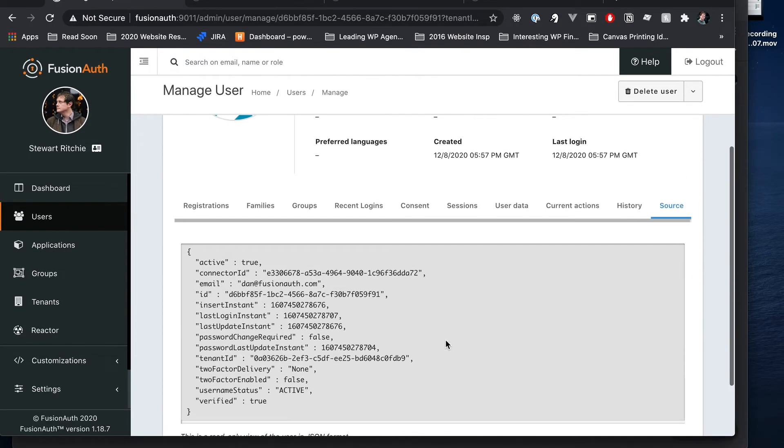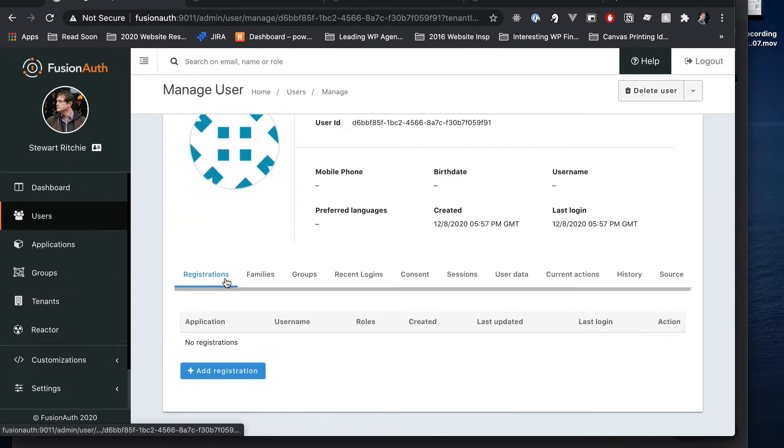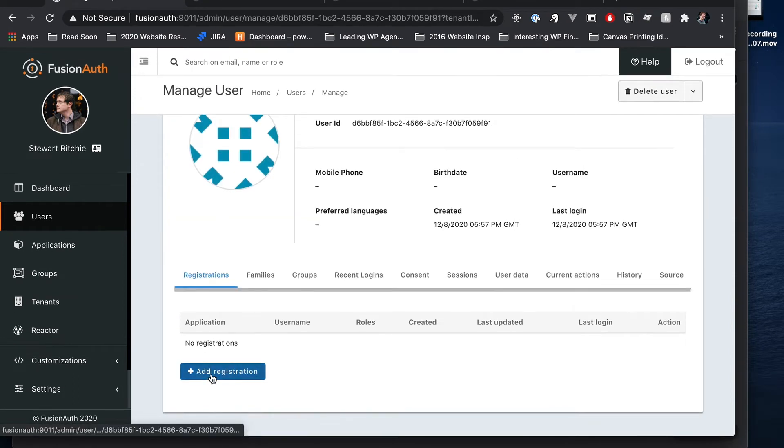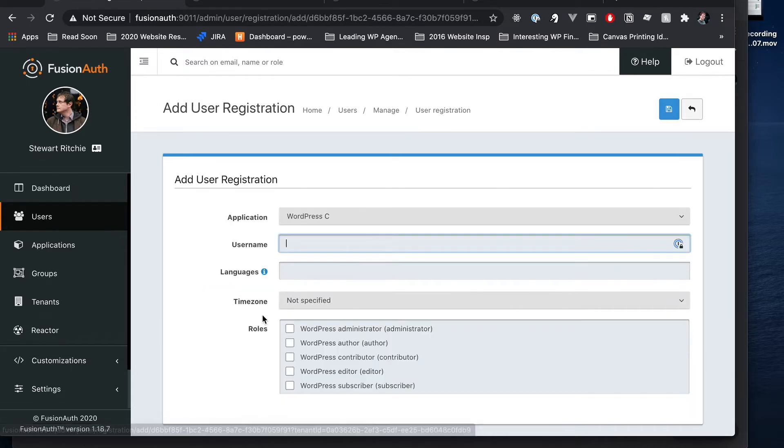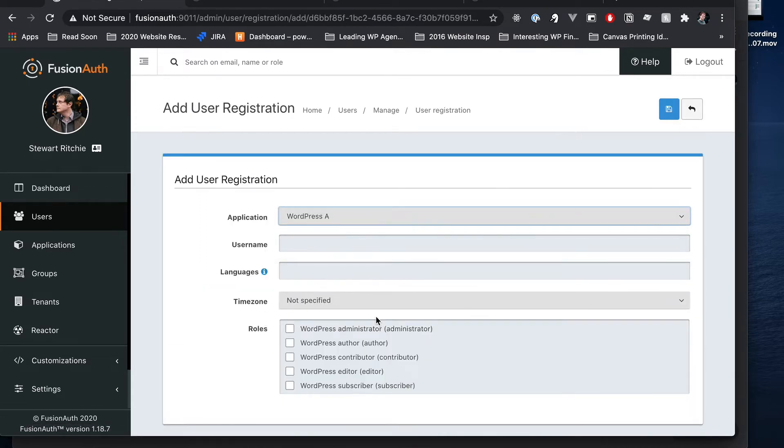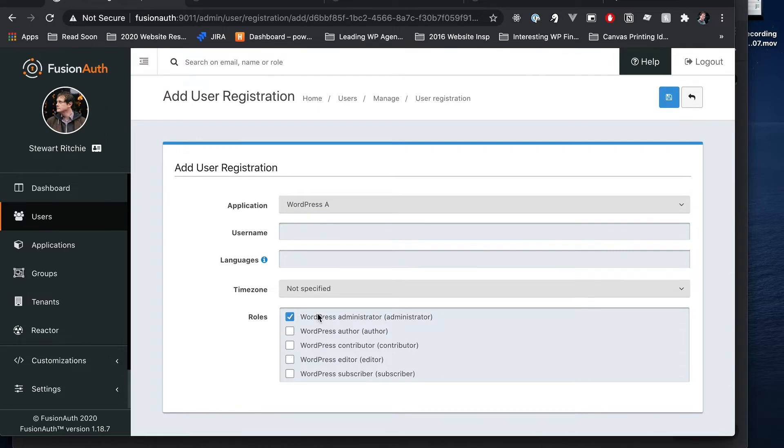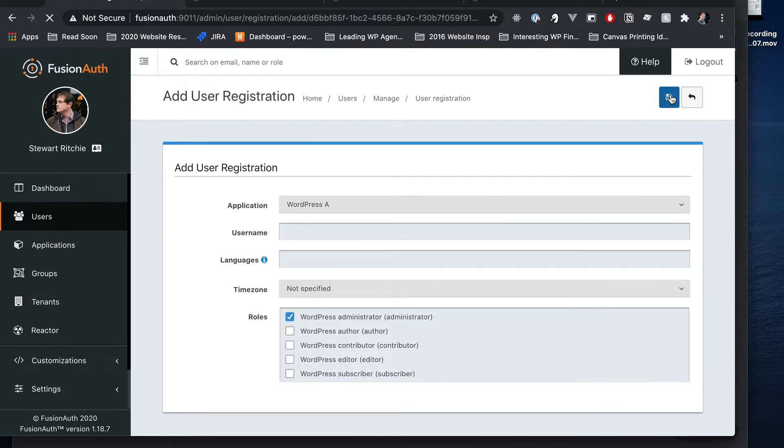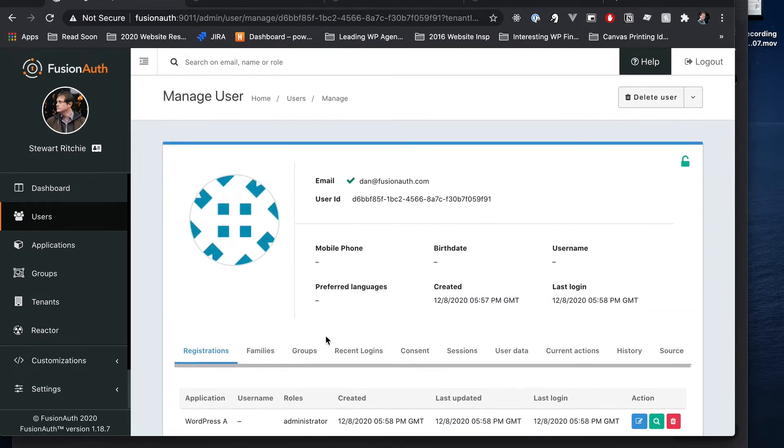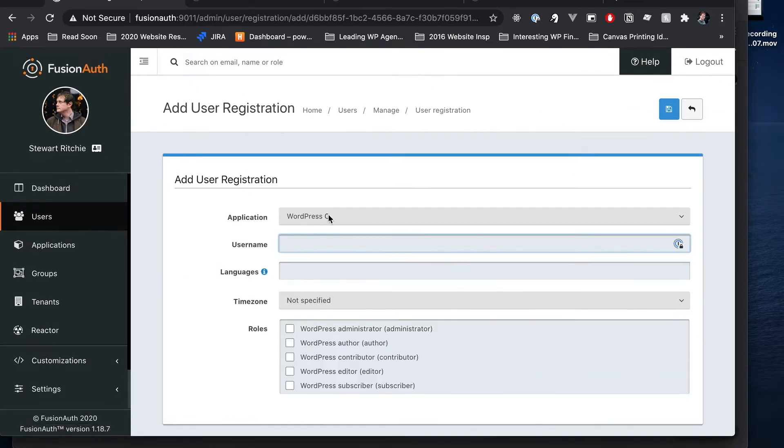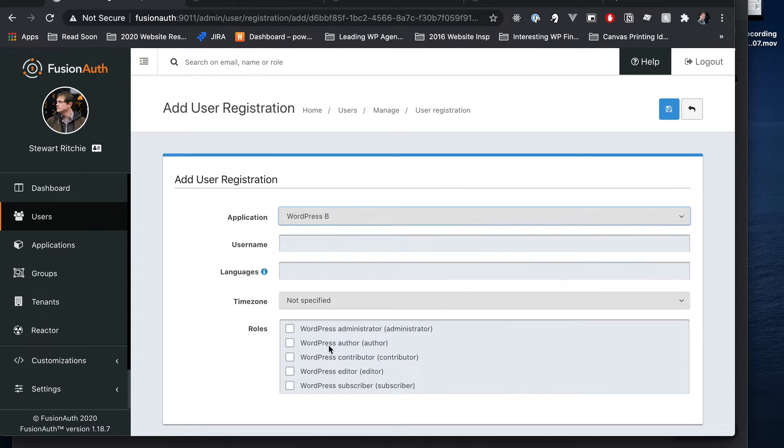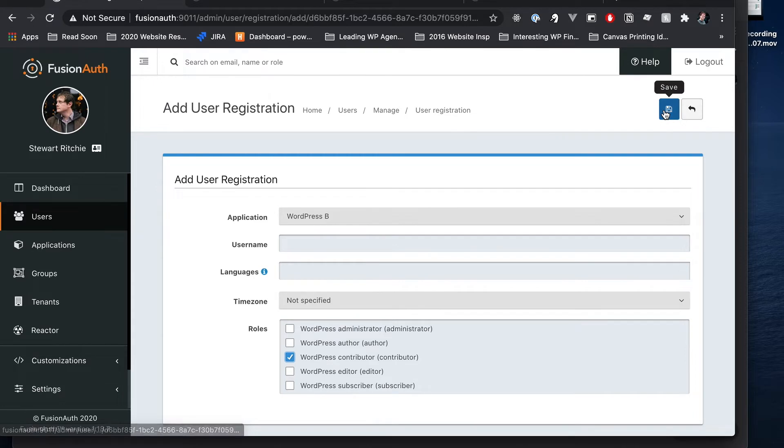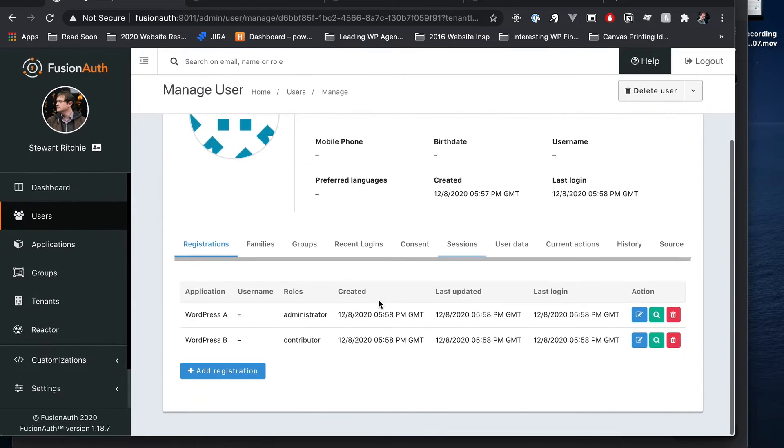Okay so we've got Dan at FusionAuth. Here's the source for his user. Now let's pop over to the registrations panel here. A registration is what connects a user to an application. So let's add a registration. Let's add Dan to WordPress A as administrator and we'll save that and we'll add another registration. Dan doesn't need to do so much inside of WordPress B so we'll just add him as a contributor.